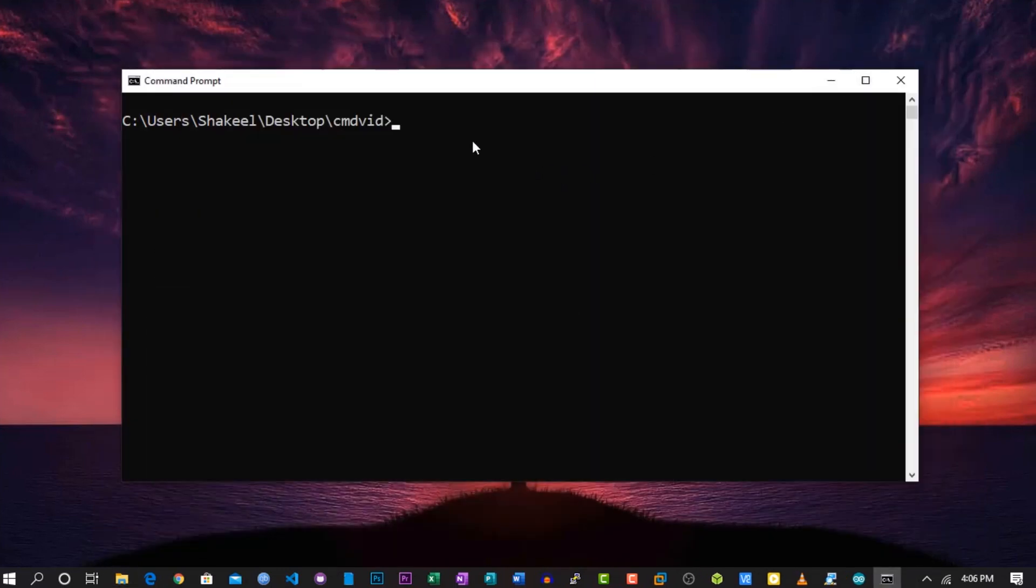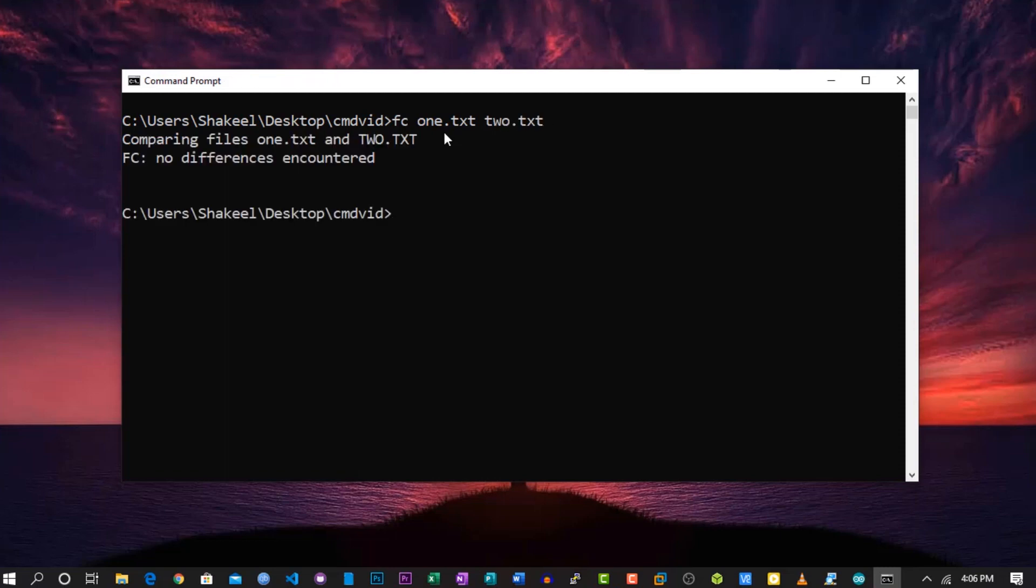On your terminal, type 'fc', then space, 'file one', then space, 'file two', and hit Enter. Now you can see those file contents have no differences.